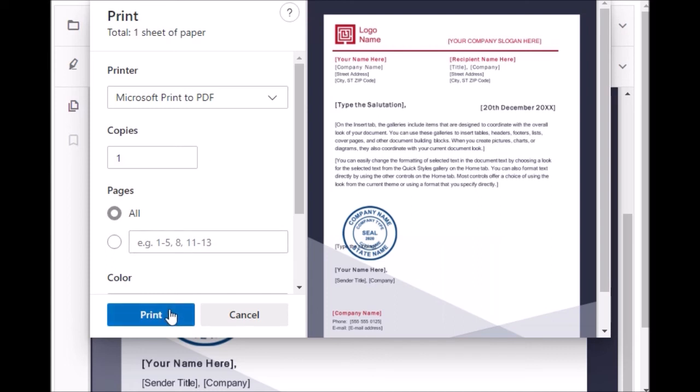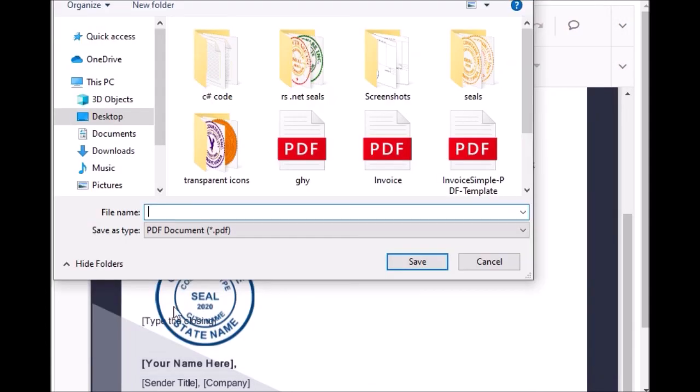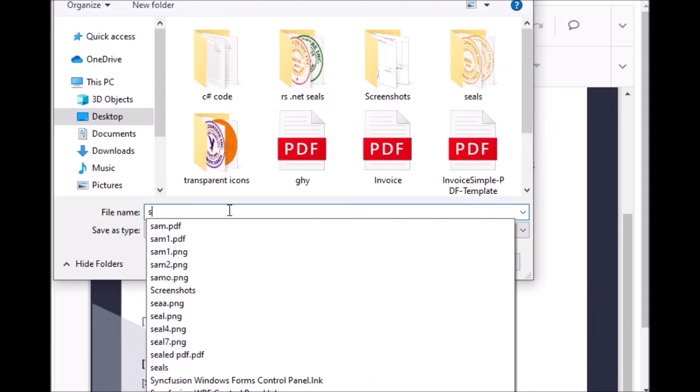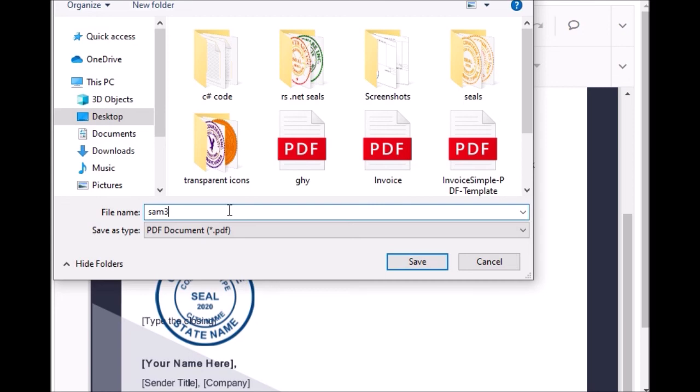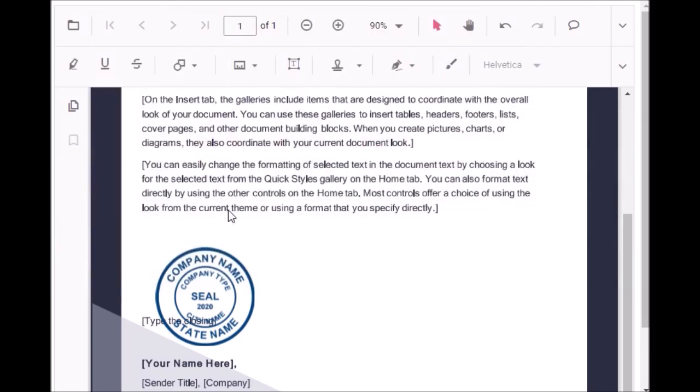Now click print. Now you can save this one. Yes, any name. Give any name and save. That's all.